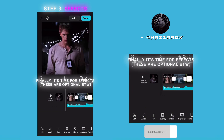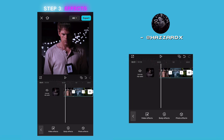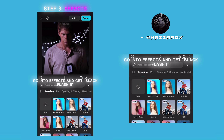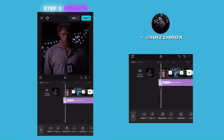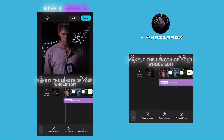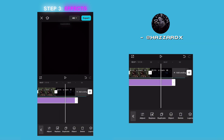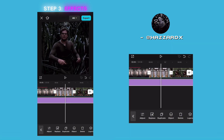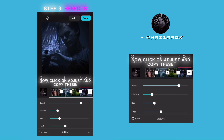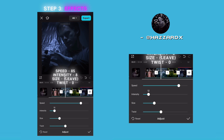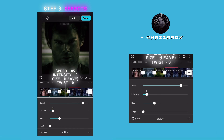It's time for effects — these are optional, by the way. Go into effects and get Black Flash 2. Make it the length of your whole edit. Now click on adjust and copy these settings: speed 85, intensity 8, size lead, twist 0.